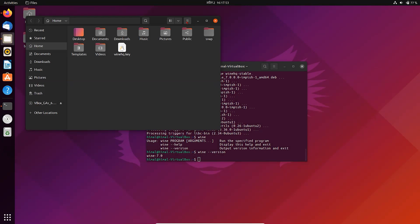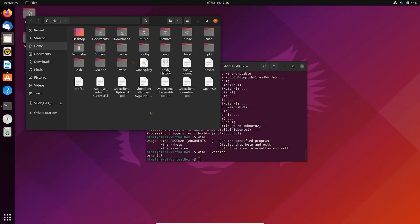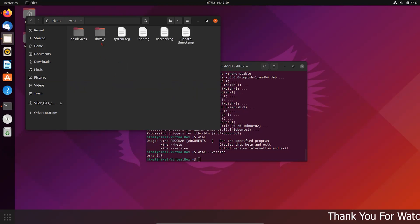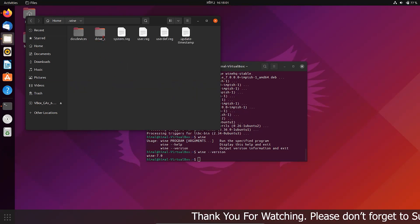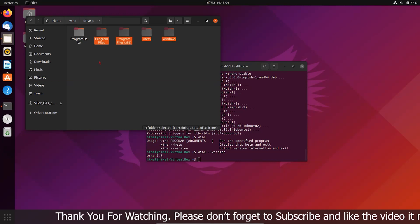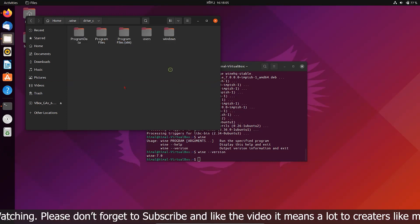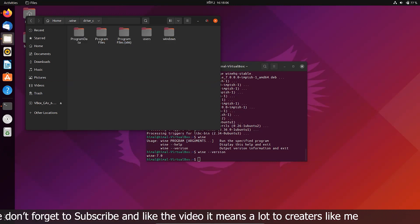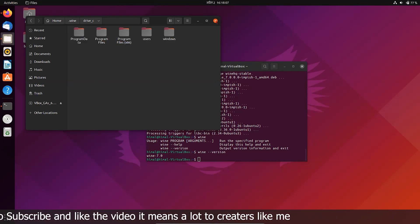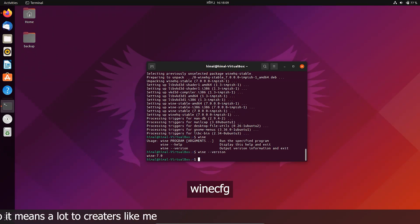Wine is installed inside Home in a hidden folder, and it has created a virtual C drive to install Windows programs, and run a command to set up Wine.